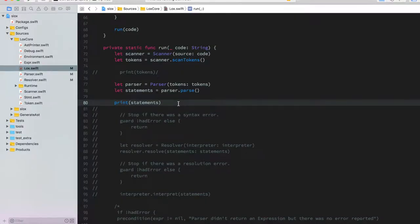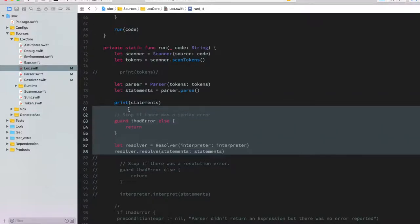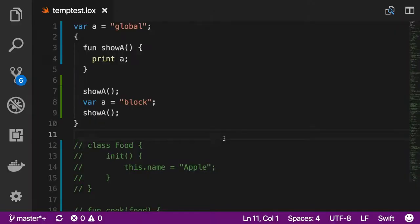On the previous video we left the interpreter in this state after scanning our source code and parsing the tokens. Now the next thing we need to do is uncomment these lines so the resolver executes. This semantic analysis pass is going to resolve the scope of the variables.